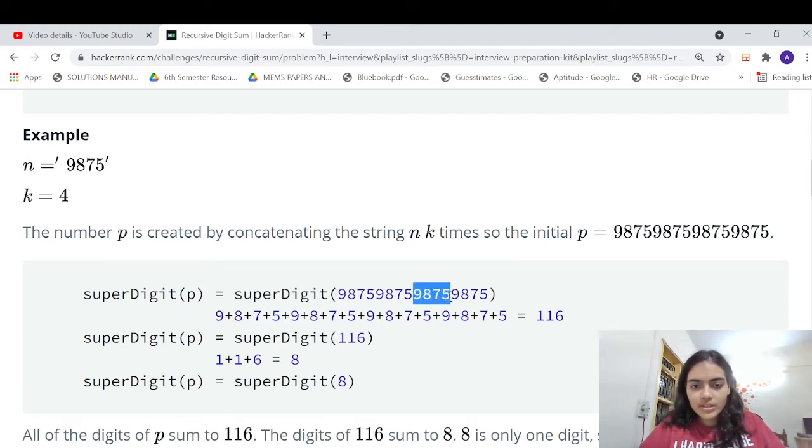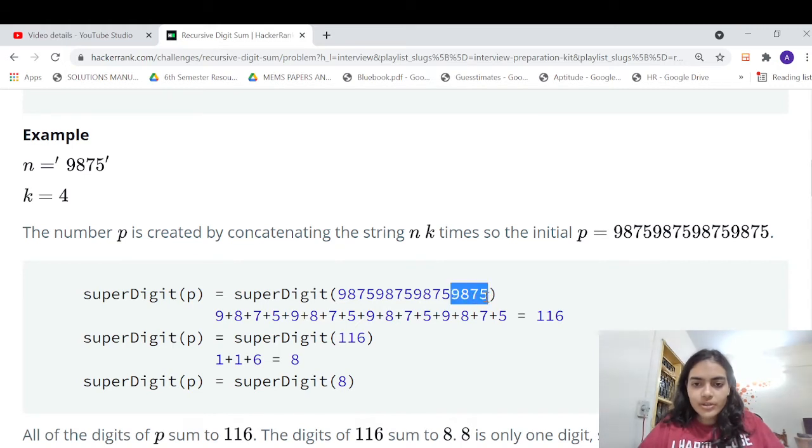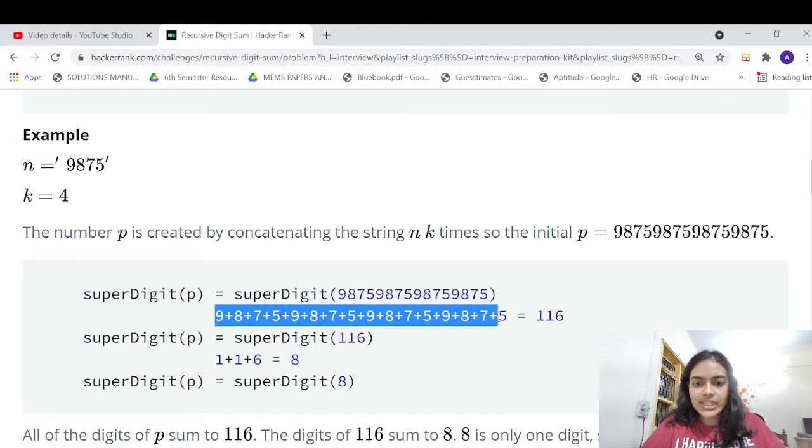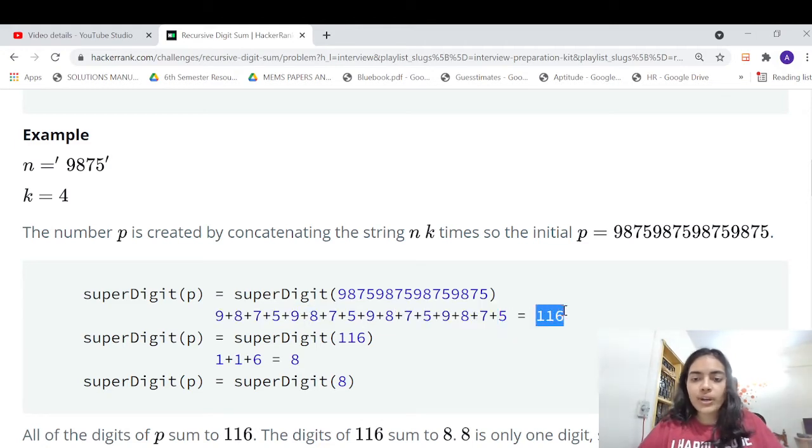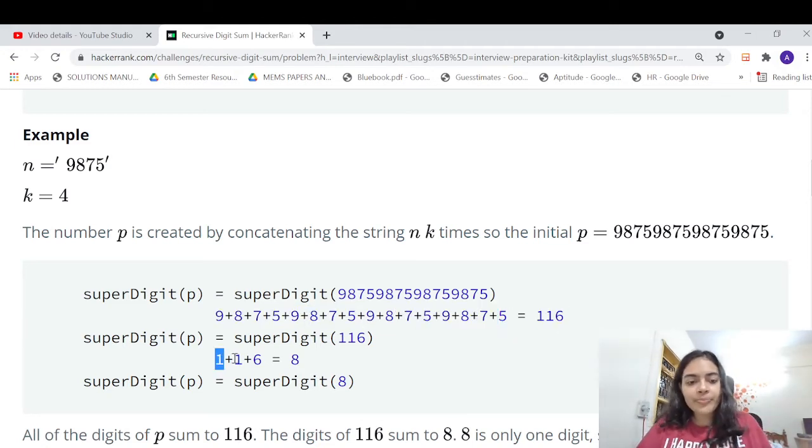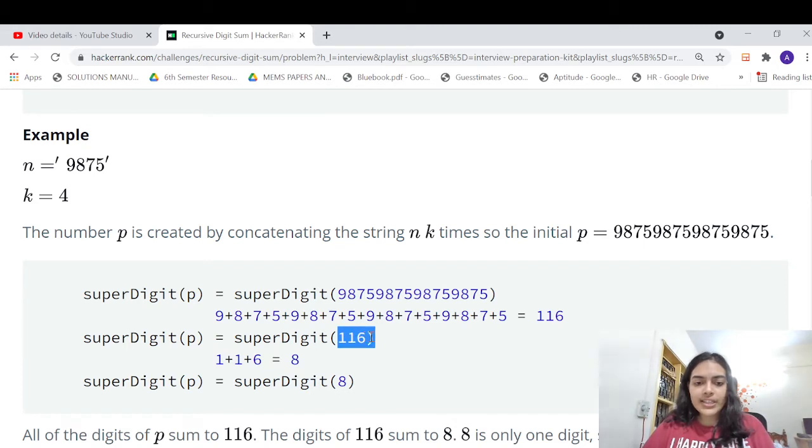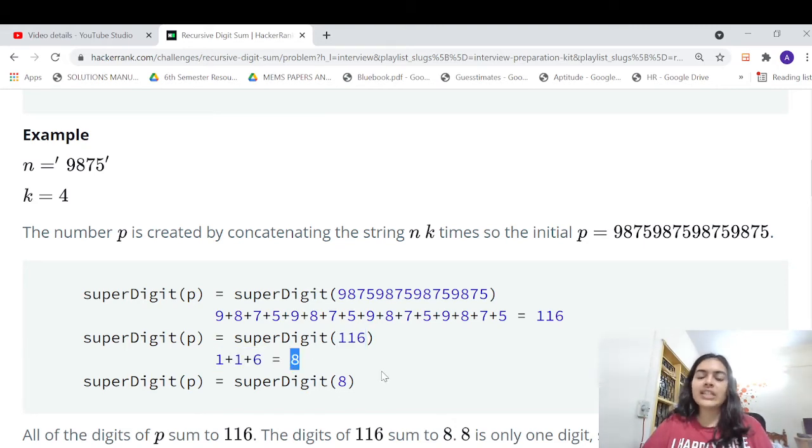Let's take another example. Here you have 9875 but it's repeating four times. That is your k value - k means how many times it is repeating. So you have to do the same thing: just add all the digits, you get 116. And then you have to add the digits of 116: 1 plus 1 plus 6 gives 8. Eight is what you finally return.